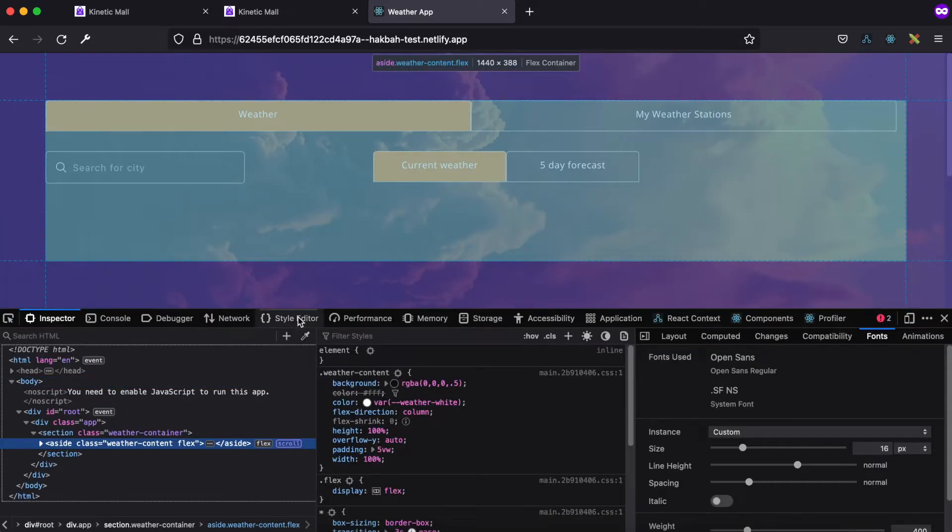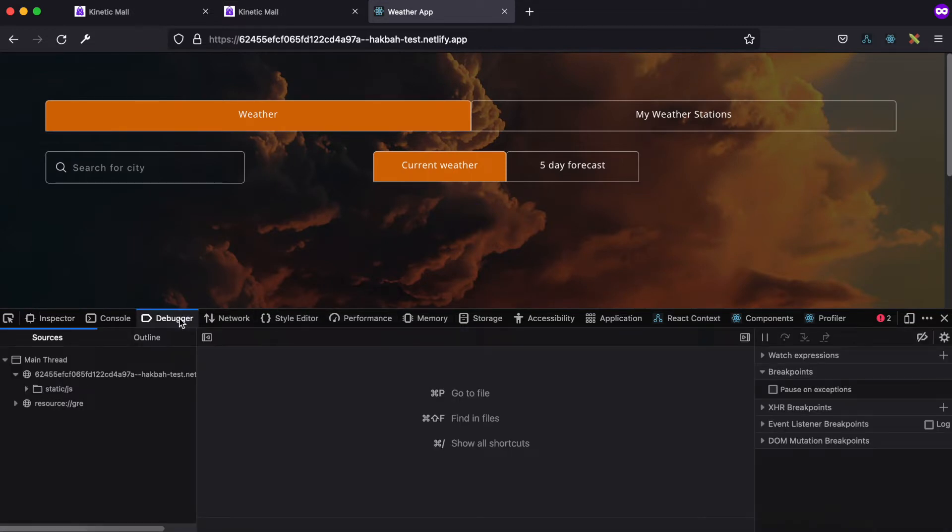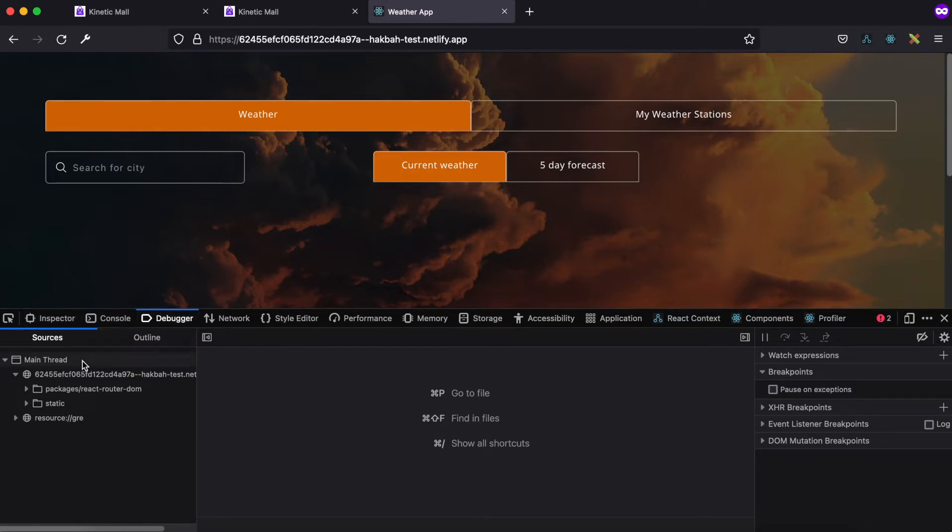So for example, this site, when you navigate, when you open the console and go to the debugger tab if you're in Firefox, or you can do a similar thing in Chrome, but it's called sources over here.